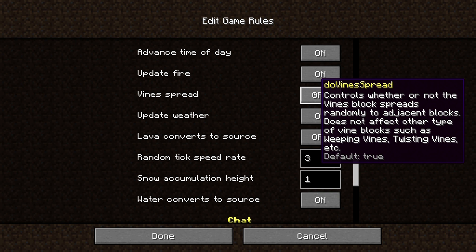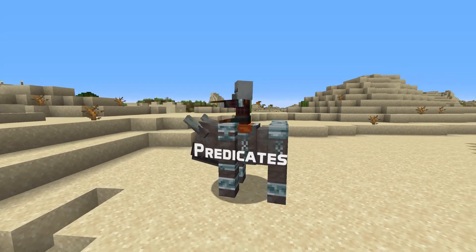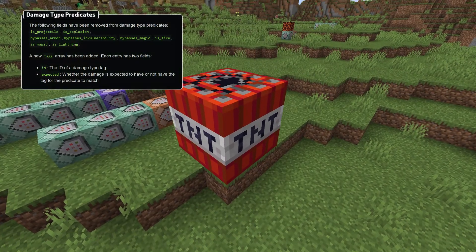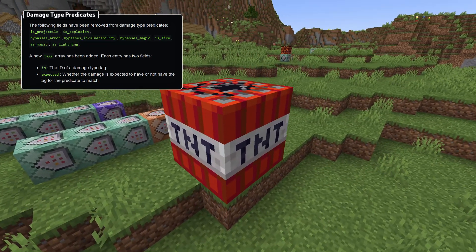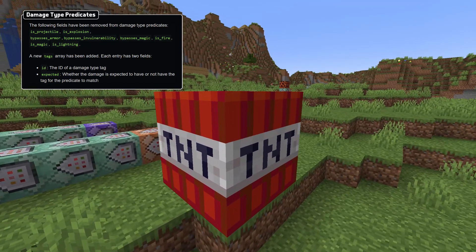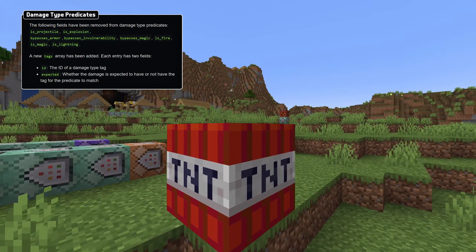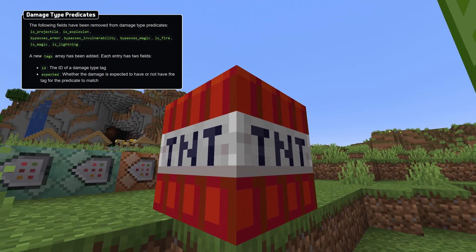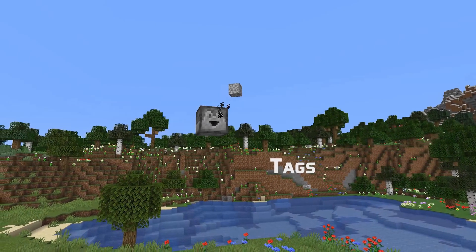Let's talk about predicates. Damage type predicates have been changed. They no longer have the following fields: is projectile, is explosion, bypasses armor, bypasses invulnerability, bypasses magic, is fire, is magic and is lightning. Instead, a new array has been added called tags. Each entry has two fields: ID, which is the ID of a damage type tag, and expected, which is a boolean specifying whether the damage is expected to have or not to have the tag for the value.